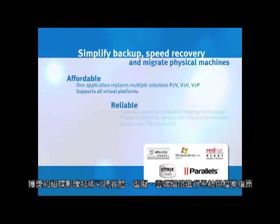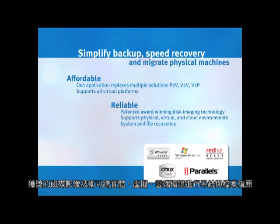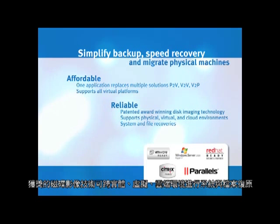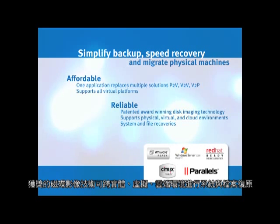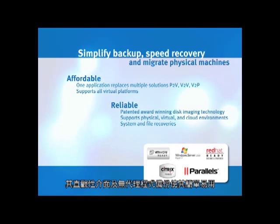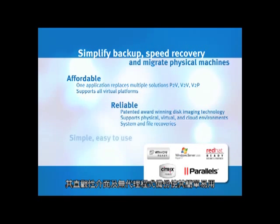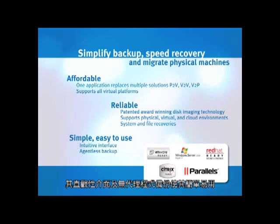Reliable, award-winning disk imaging technology works across physical, virtual, and cloud environments for both system and file recoveries. And its intuitive interface and agentless backup makes it simple and easy to use.